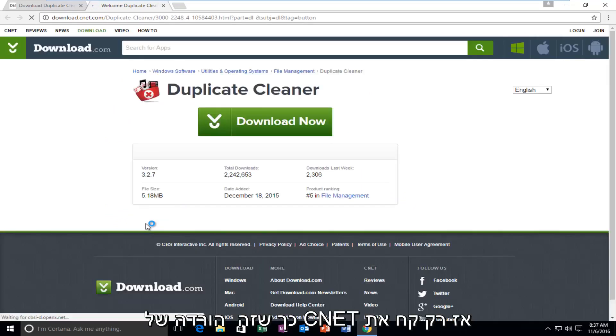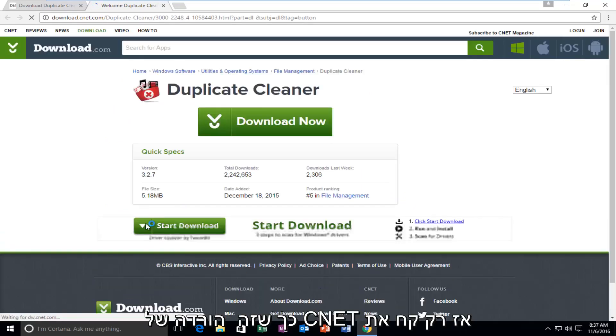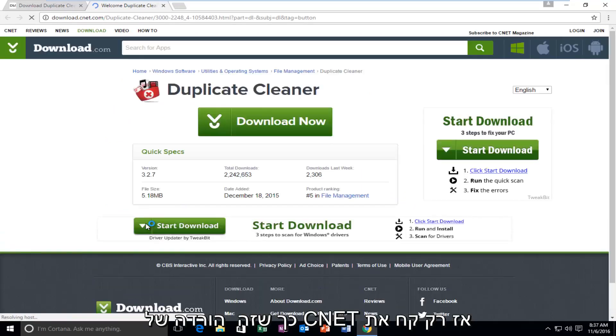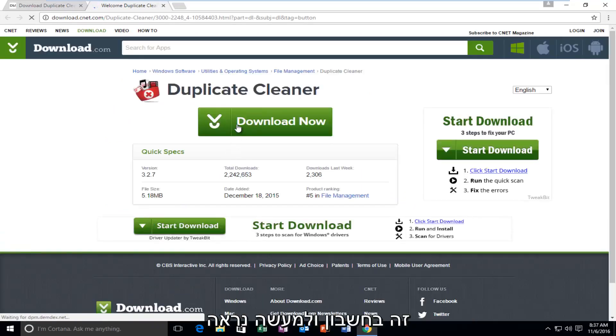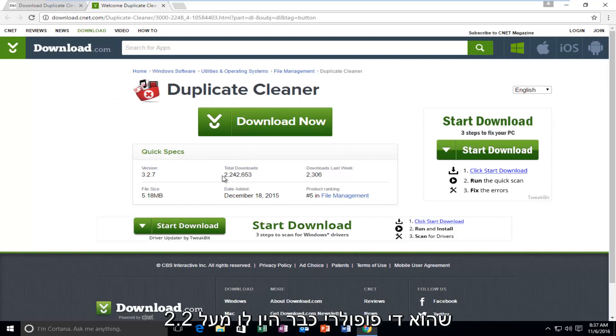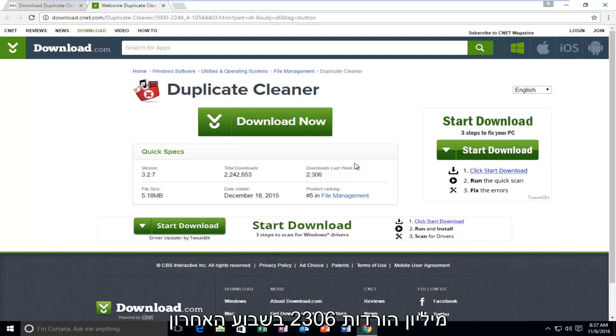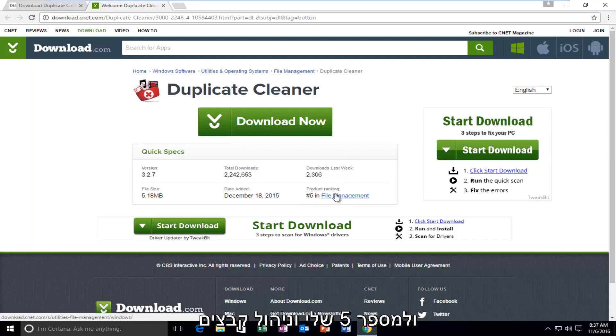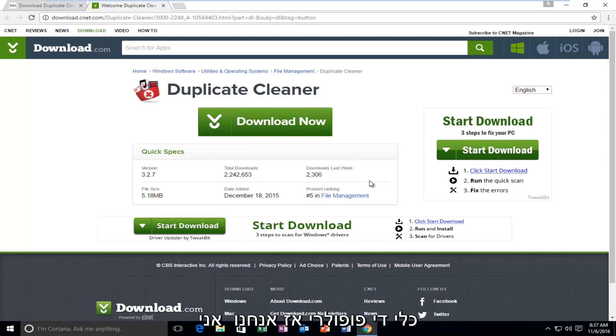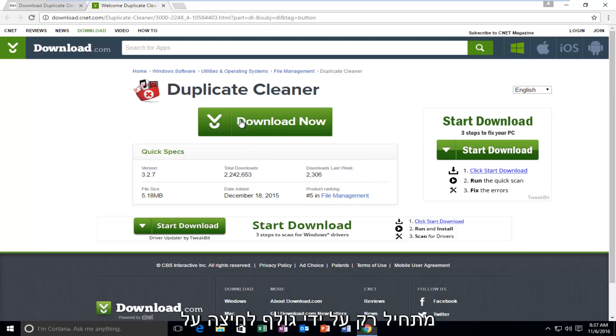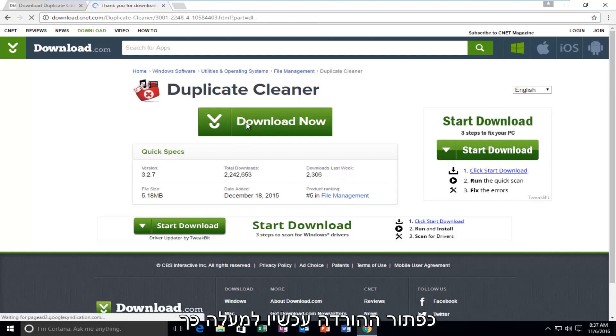So it is a CNET download, so just keep that in mind. It actually seems to be pretty popular. It's already had over 2.2 million downloads, 2,306 in the last week. And it's ranked number 5 in file management, so that's definitely a good sign. So we're going to start by left-clicking on the Download Now button right at the top.